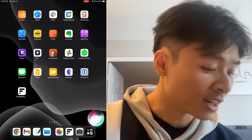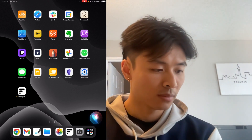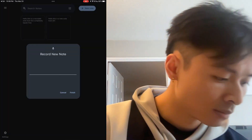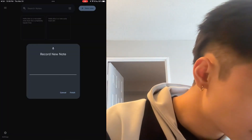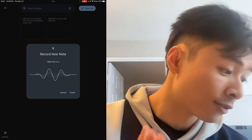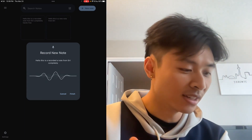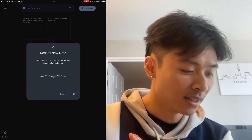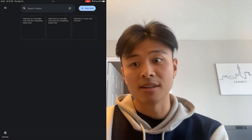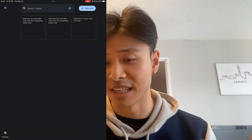Hey Siri, record new note. Done. Hello, this is a recorded note from Siri, completely hands-free. And that's it — there's a new note within the Fleeting Notes app.